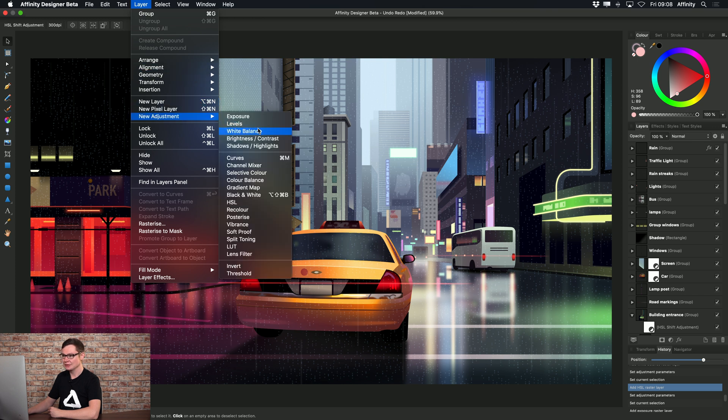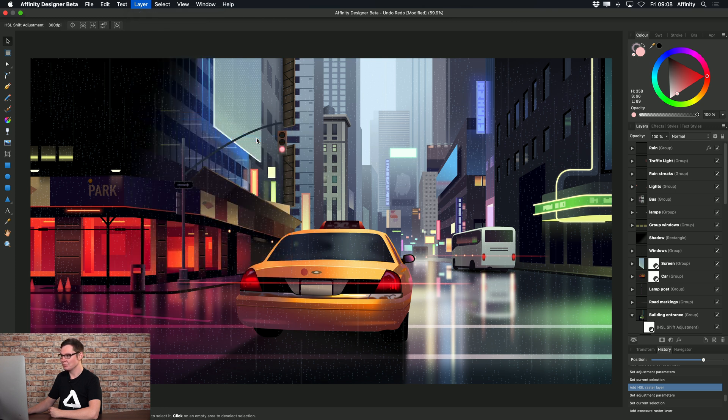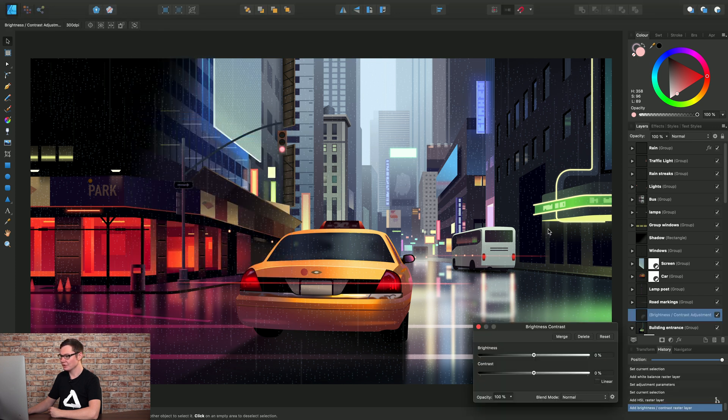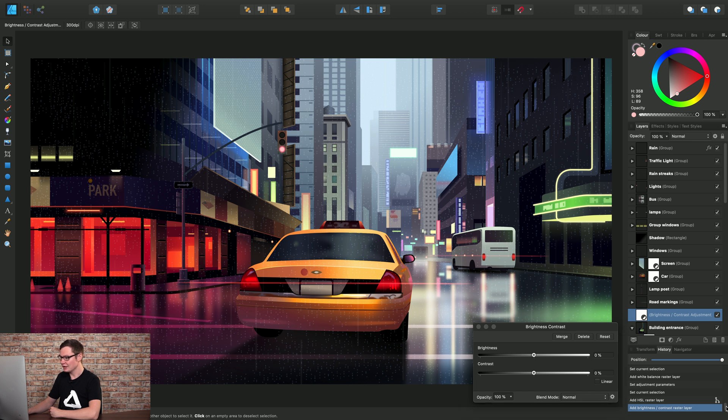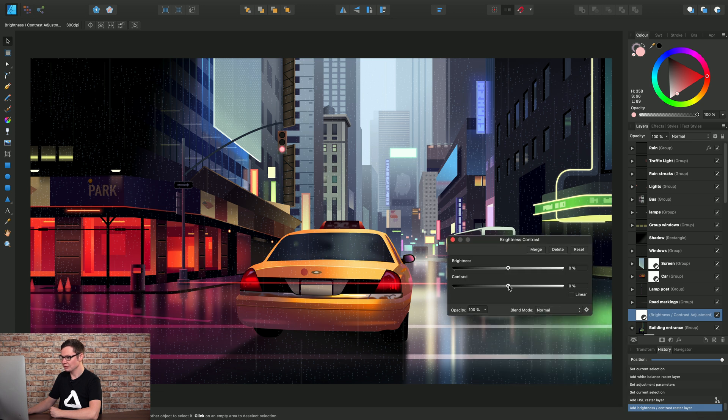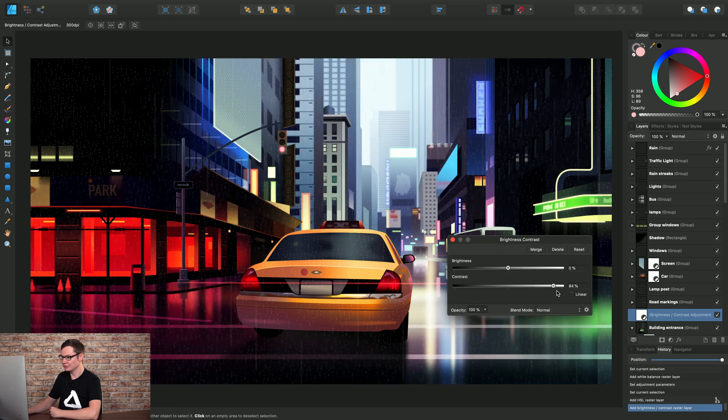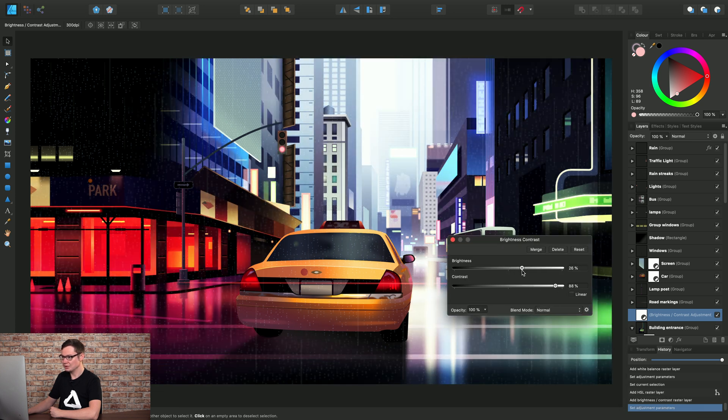So for example, I might add a Brightness and Contrast adjustment here. Notice now there is a little branch icon appearing. So let me just tweak this adjustment.